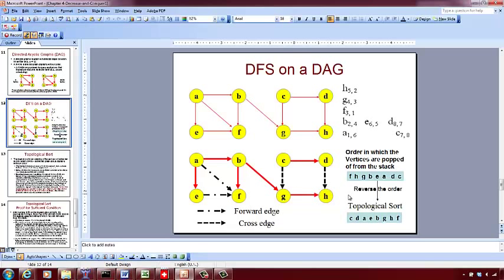Now you write the vertices in the reverse order in which you traversed — meaning starting from number 8, the last vertex to be popped out of the stack. So: C, then D, then A, E, B, G, H, and the last one — the first vertex we popped out of the stack — was F. So you write it in the reverse order.